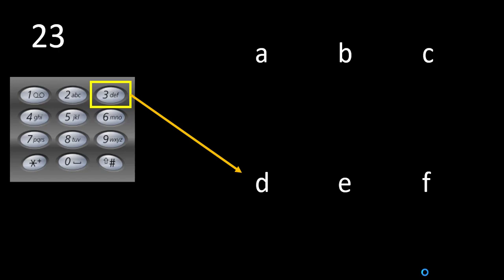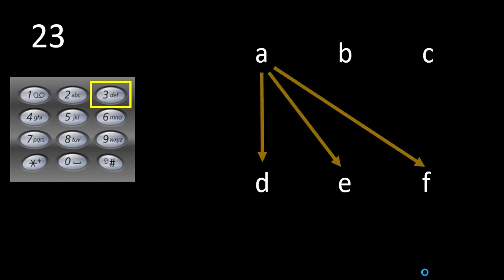The characters mapped to digit 3 are d, e and f. Now we need to find all the combinations between these 6 characters. The constraint is the resultant string length should equal the digit length, which is 2 in this case. We find combinations from character a with all 3 characters from digit 3.